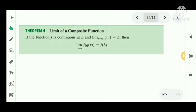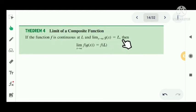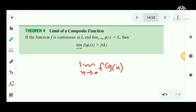Next, the limit of a composite function. If the function f is continuous at l, and the limit as x tends to a of g(x) equals l, then the limit as x tends to a of f(g(x)) equals f(l). This gives us the limit of a composite function.